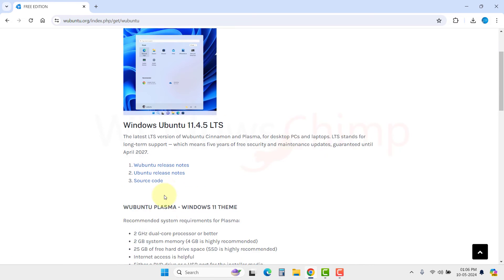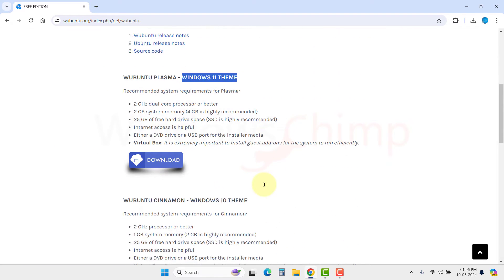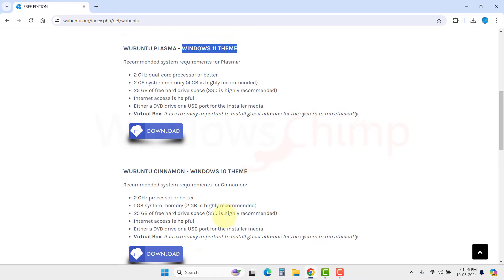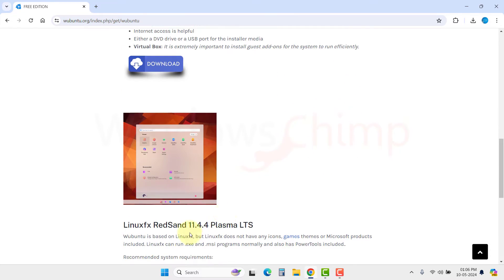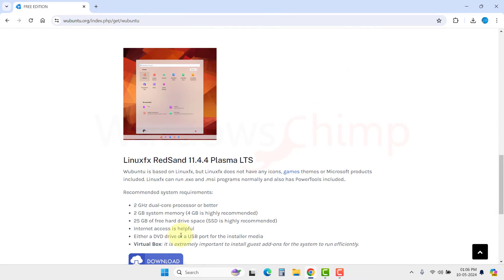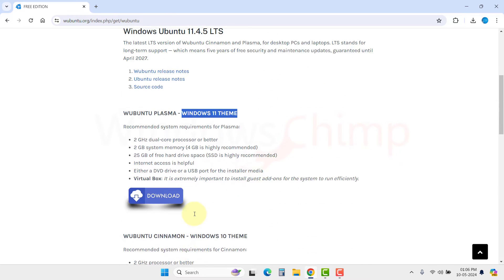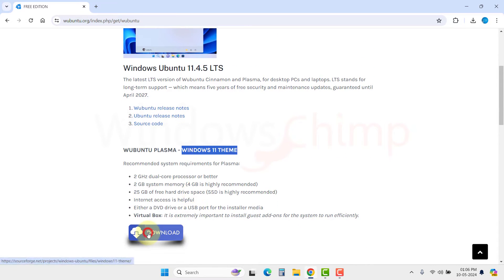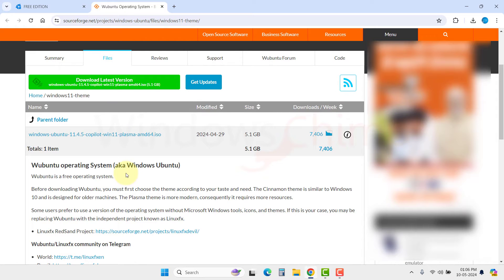Here we have the Plasma version, which comes with Windows 11 theme. We have a Cinnamon Windows 10 edition also. The last one is Linux FX Red Sand edition. We are looking for Windows 11 theme, so we will download the first one. On the next page, we will click on the Download Latest Version button.